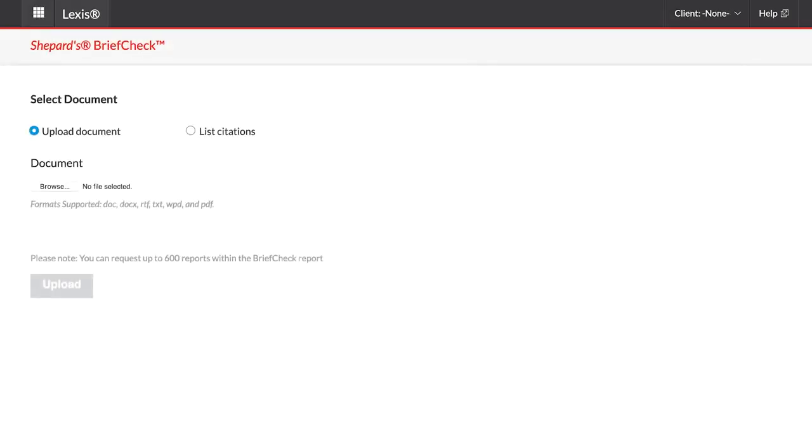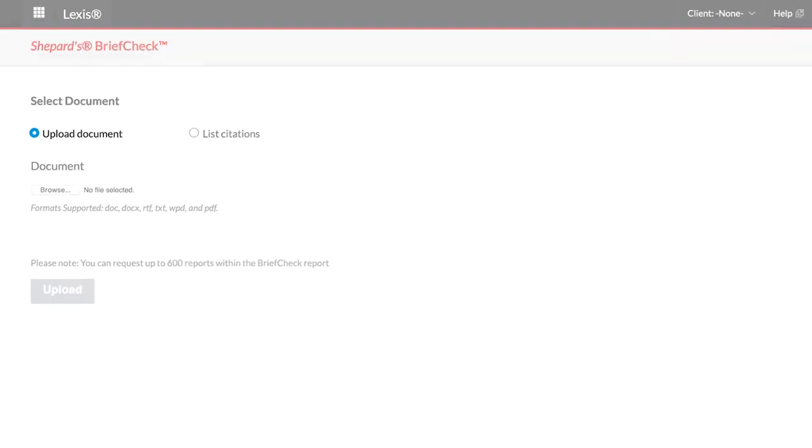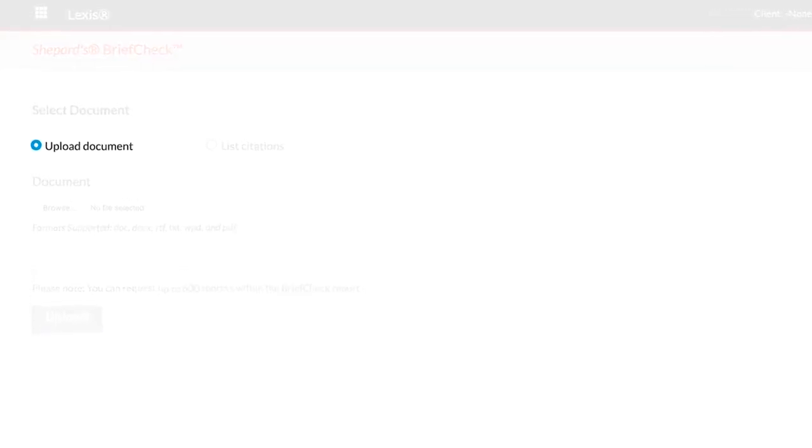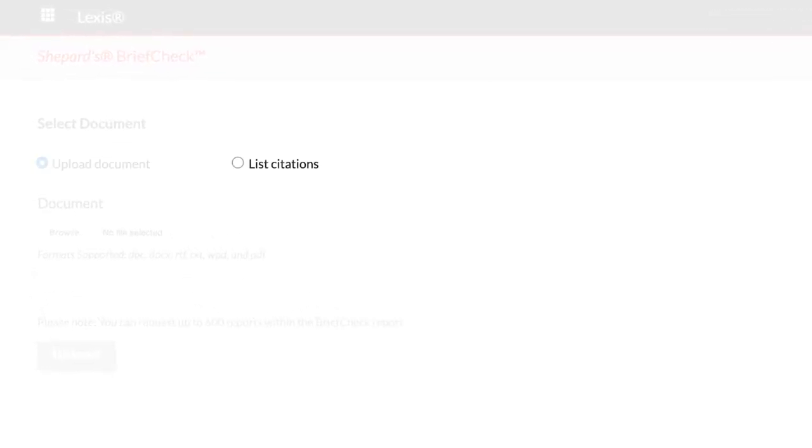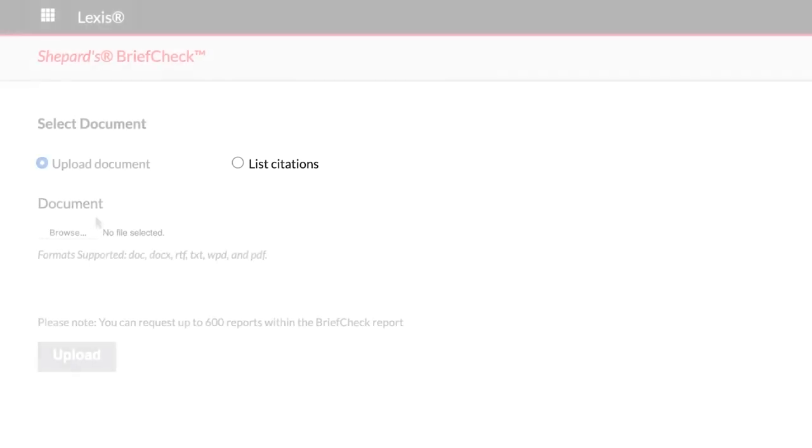You are taken to the Shepard's BriefCheck page where you have the option to either upload a document or list out citations that you can copy and paste or manually enter.